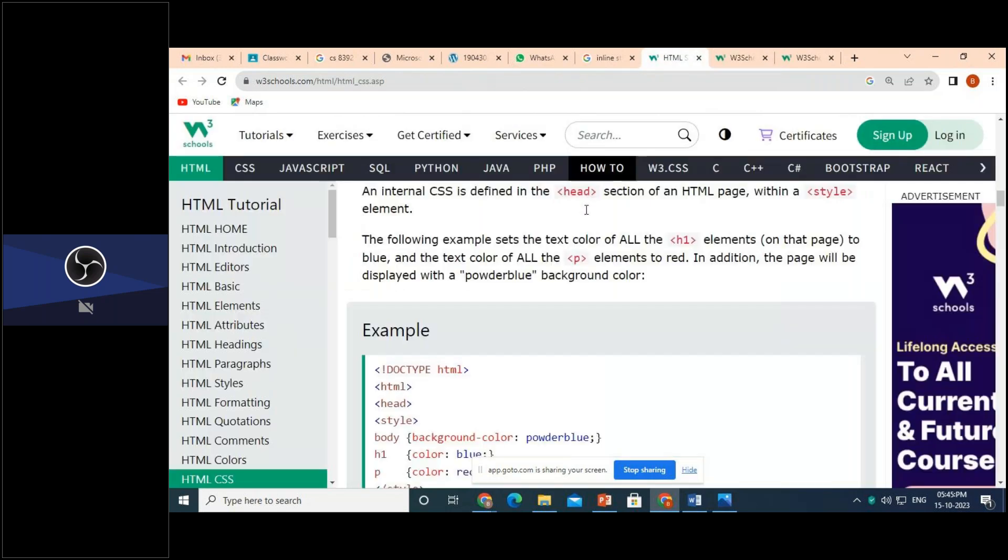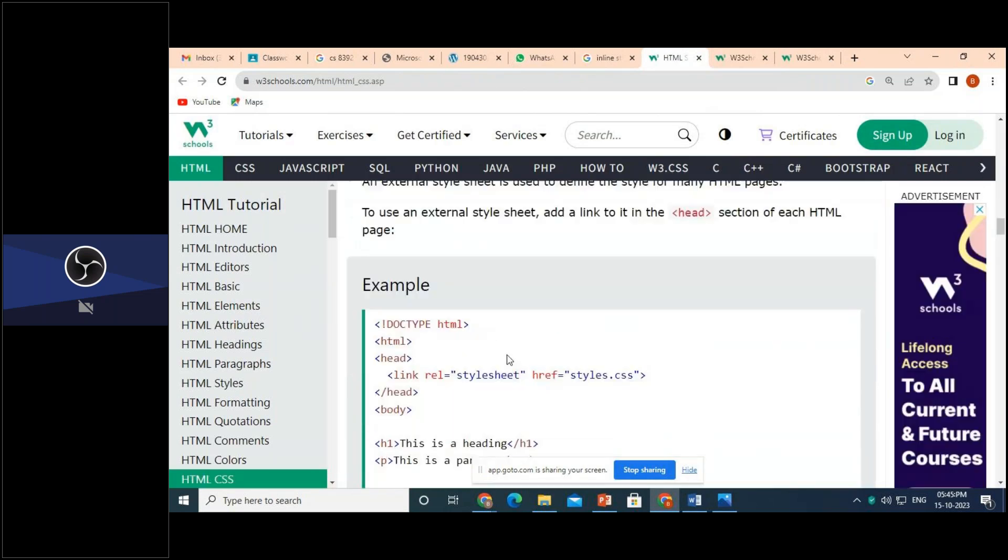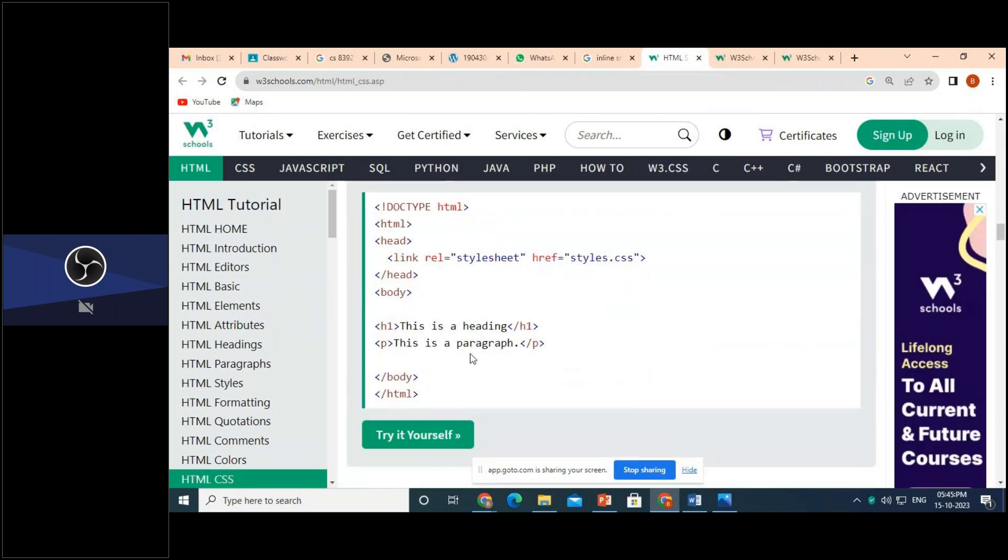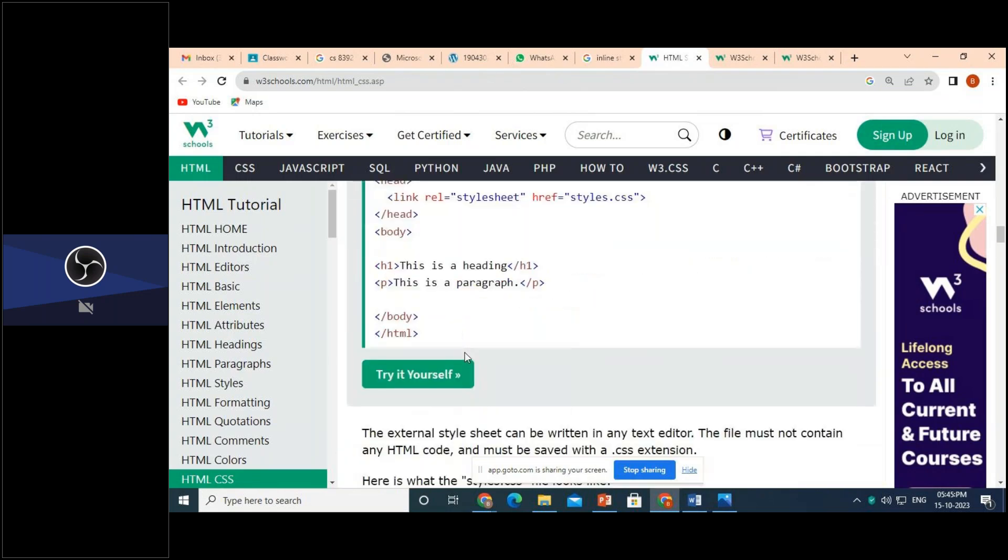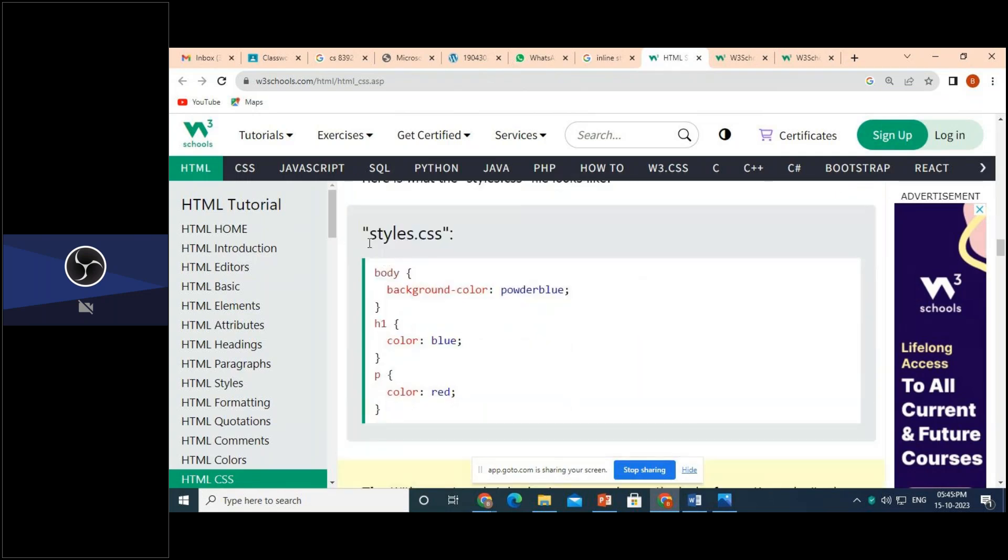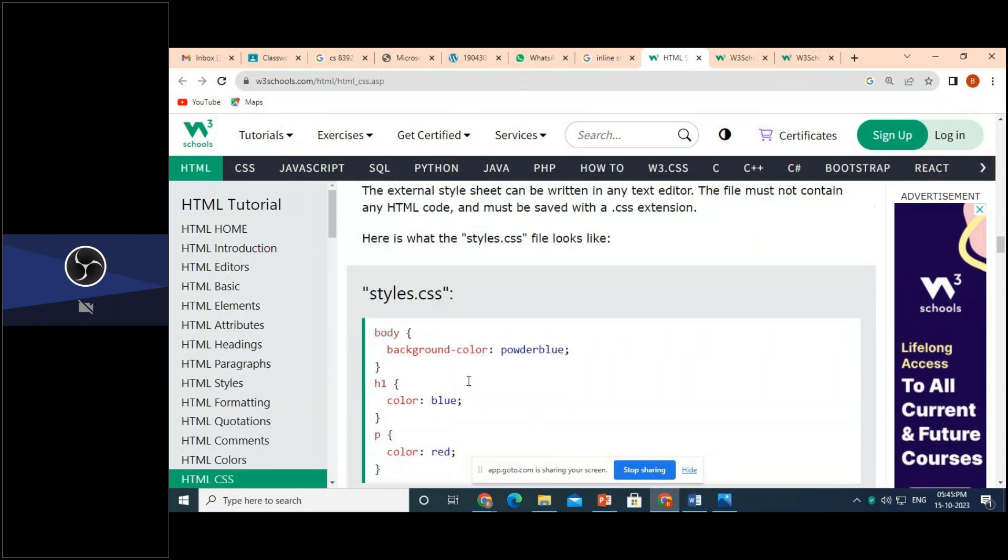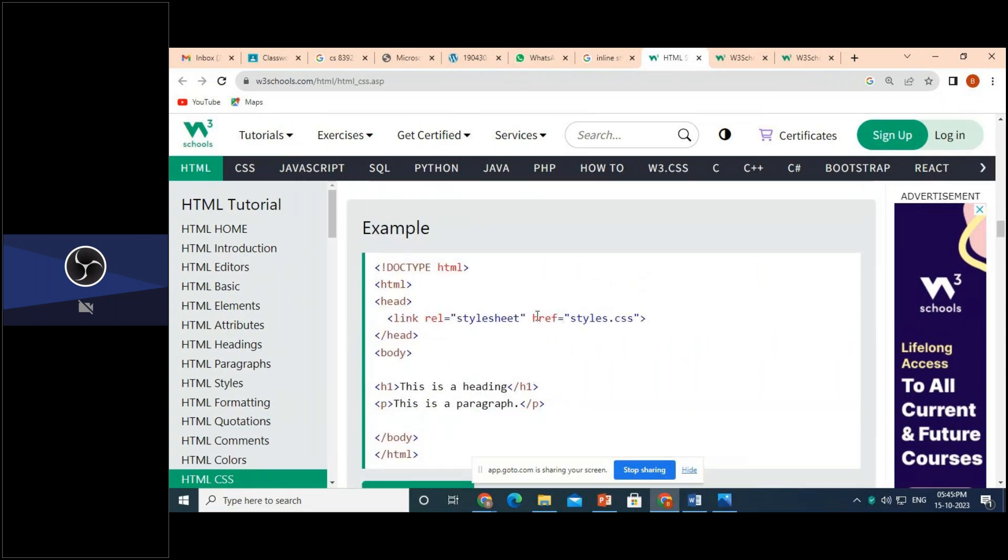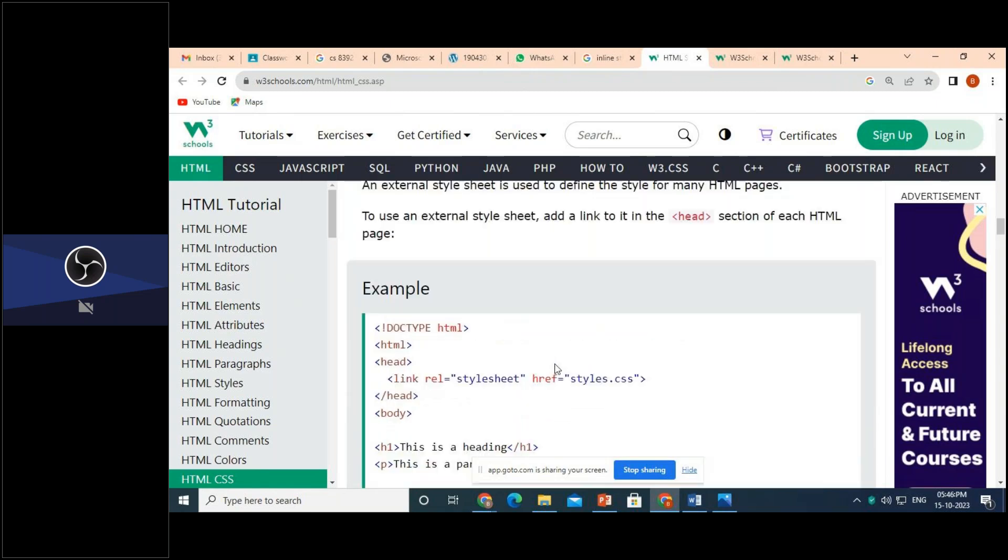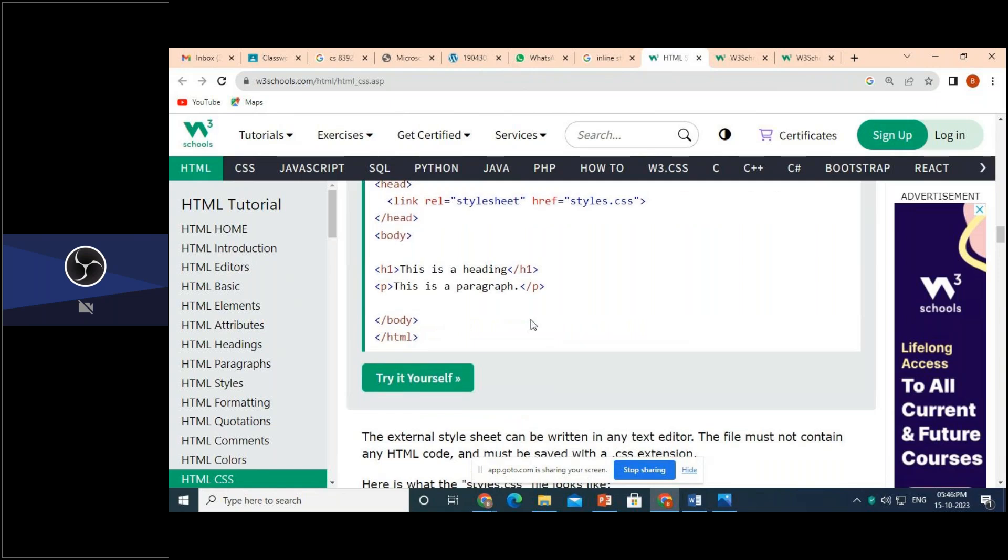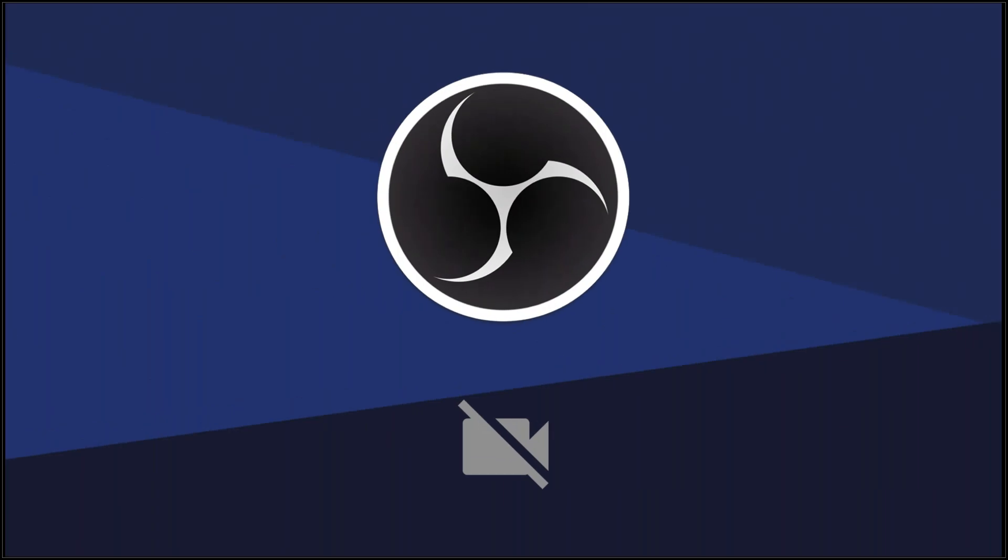Then third one is external style sheet. External style sheet means you have to create two files: one is HTML file and another one is CSS file. You need to link the CSS file in the HTML file. See here, this is the link to link both HTML and CSS. Href is inside the href folder. You will give the link for CSS file so that your CSS file will get included in the HTML document. So these are the different ways to add styles in your HTML document. Thanks for the session. Thanks for watching. Bye.